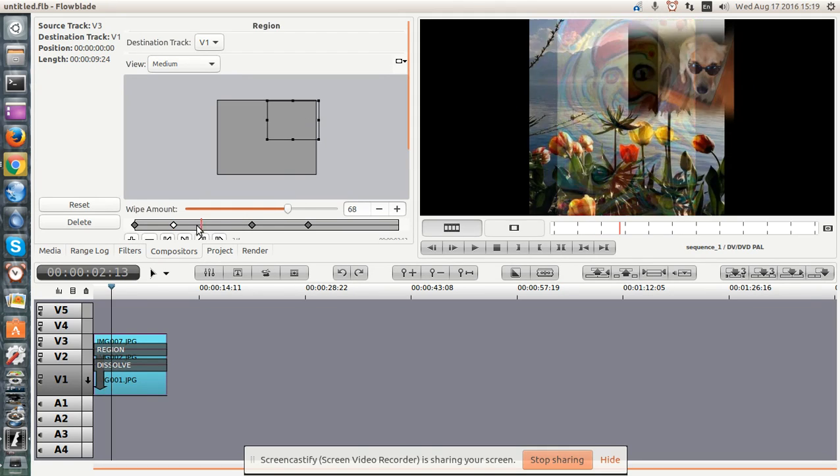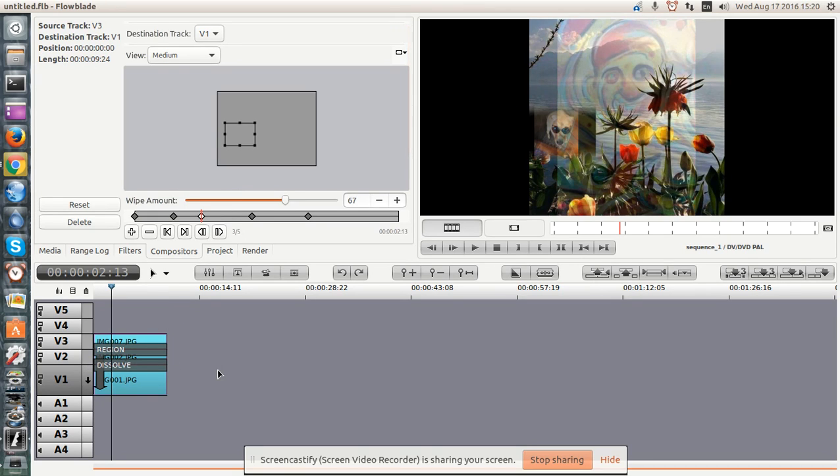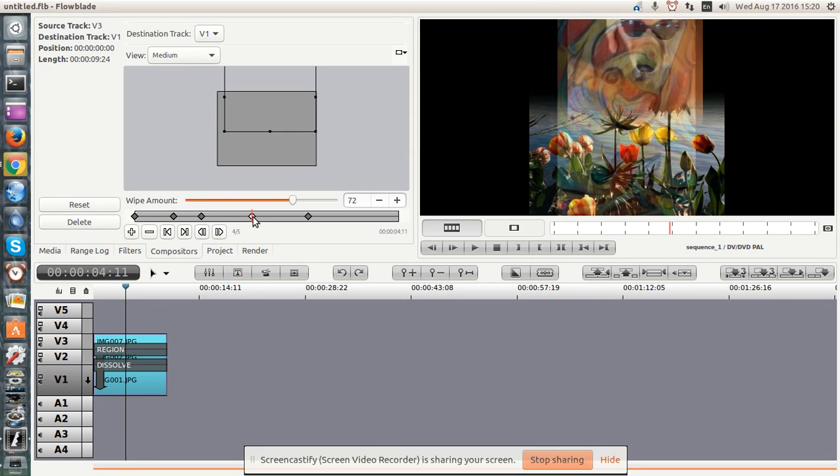And I can move it around. Again, let's add a button here. And then I can move the dog over here. So now this is being transmitted over to V1.